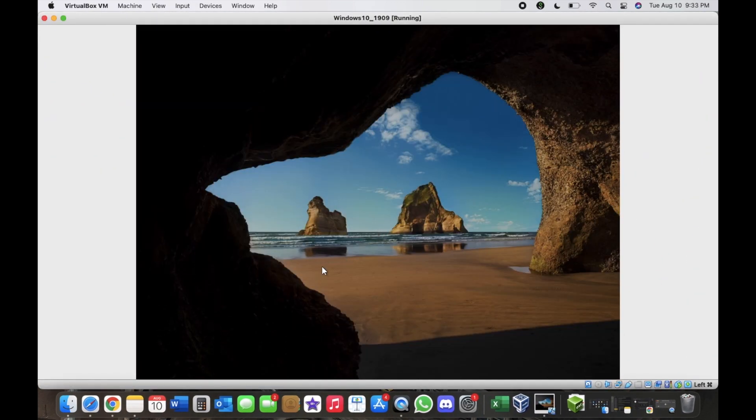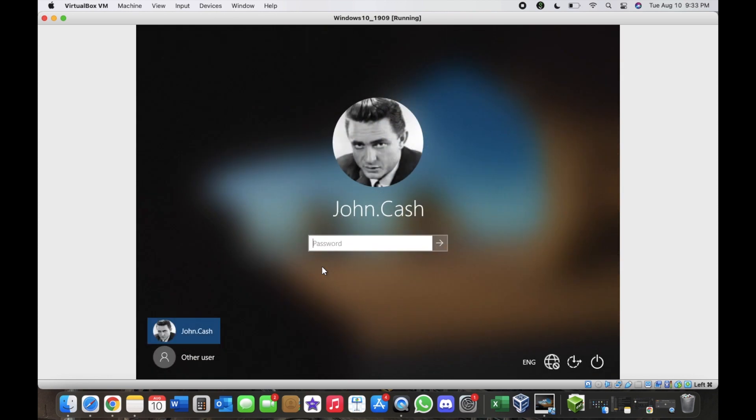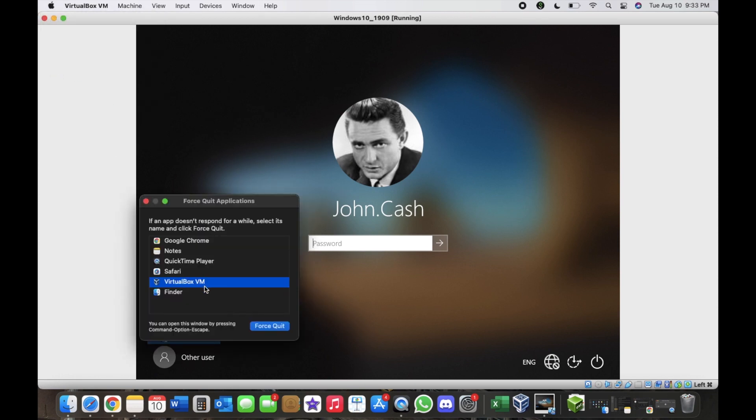When you go back to try to put in your password, you can shut everything down or force quit everything just to make sure. Force quit is the Apple menu and then you can force quit. I'm not going to do that.